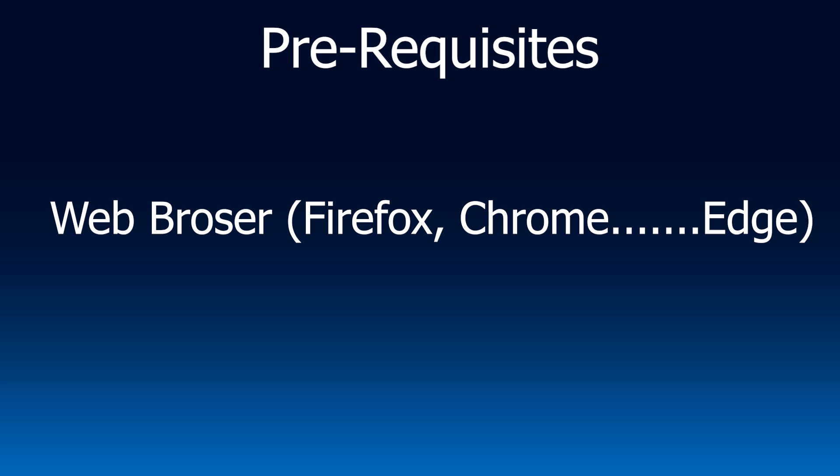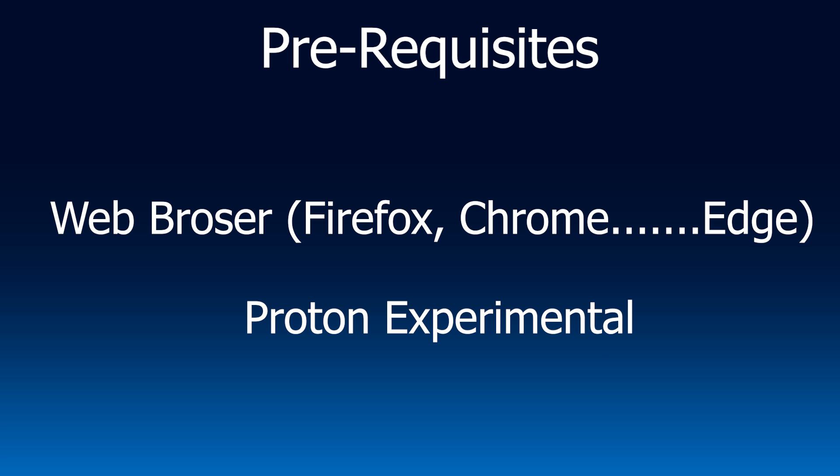I'm just going to quickly mention the prereqs that you need for this. You need to have a web browser installed and you also need to have the Proton Experimental installed. You've probably already got this so I'm not going to go through it here, but if you don't, check out this video, the first couple of steps and then join me back here.